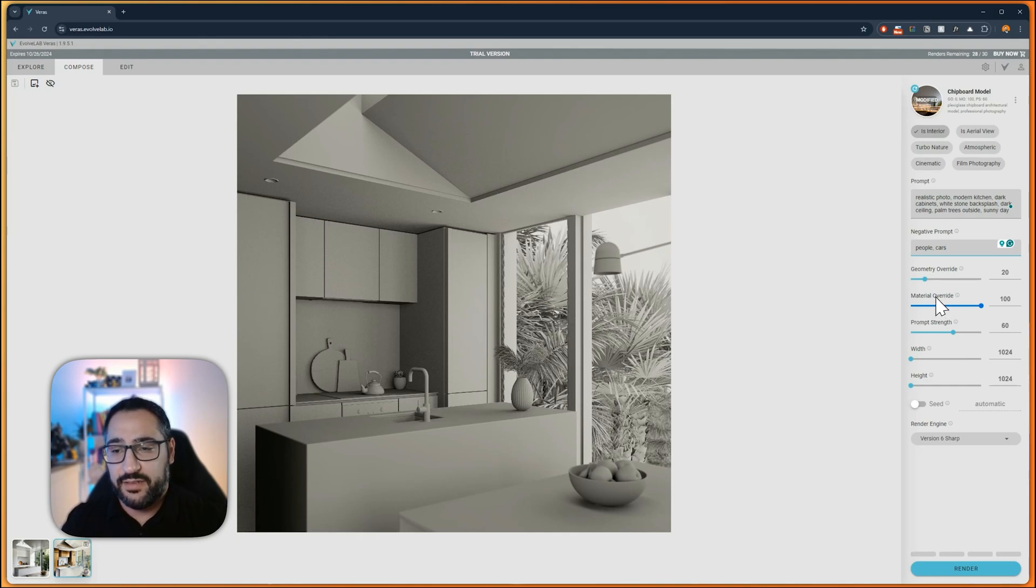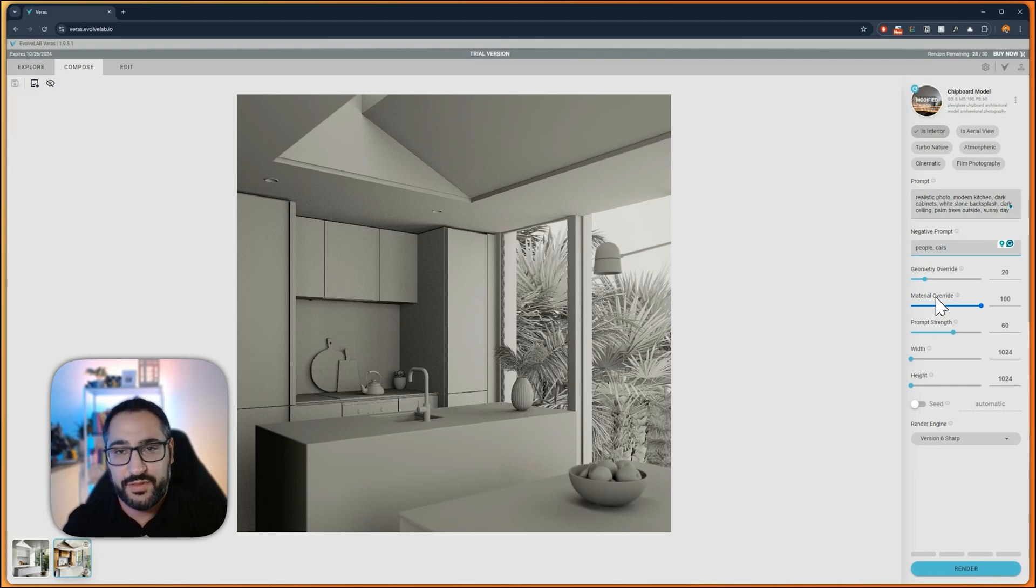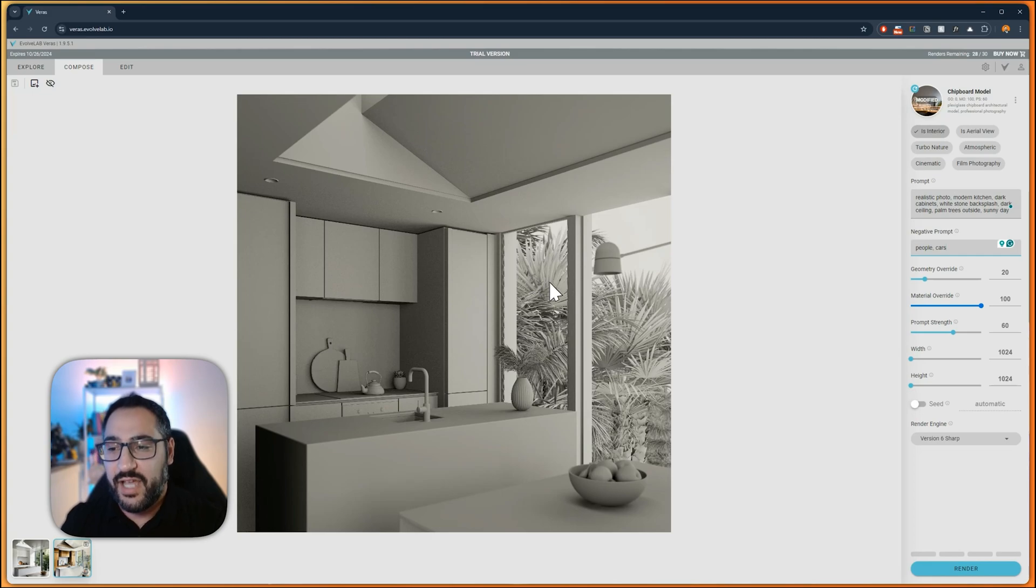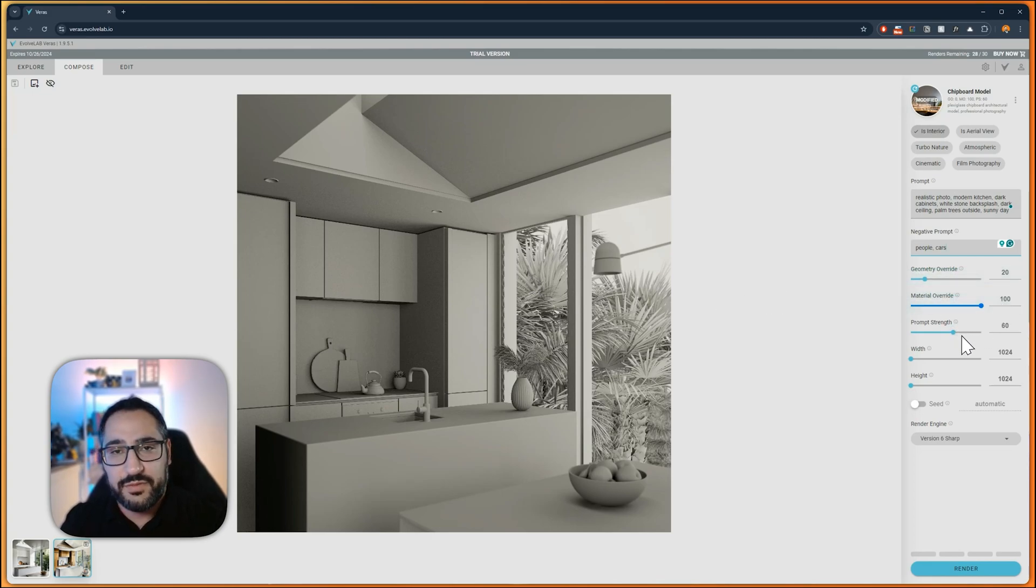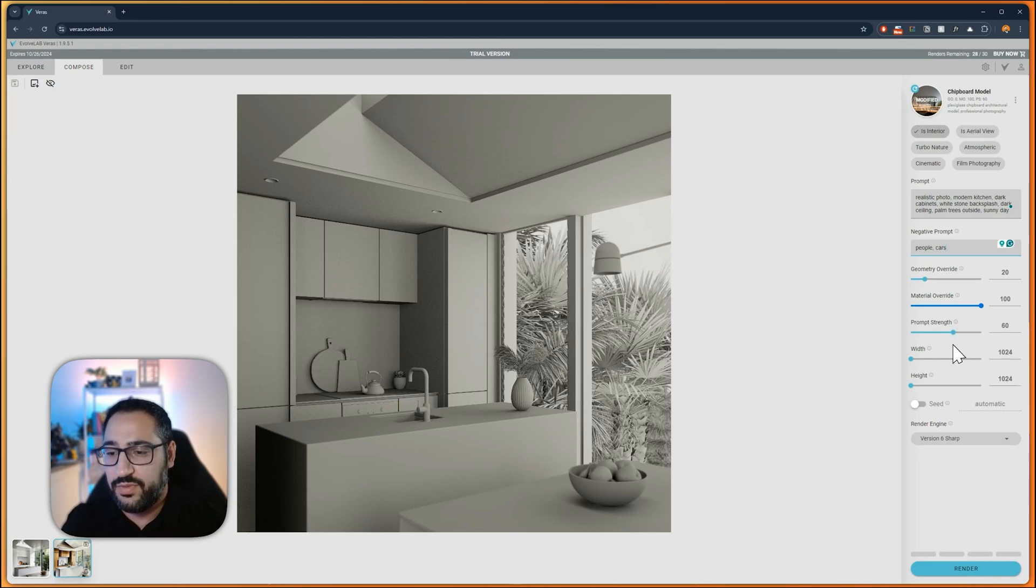Then material override, again, zero is pure structure, let's preserve what's here. And 100 is super creative. Here, since I just have a clay model and there's nothing here, I'm okay with leaving it at 100. By default, the prompt strength will be at 60. And this is going to be how dramatic do you want your prompt to be? I highly recommend leaving it at 60. It works really well there.